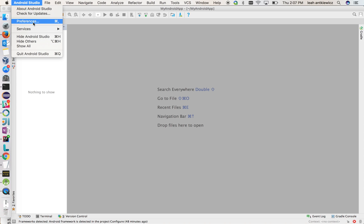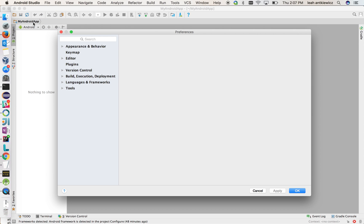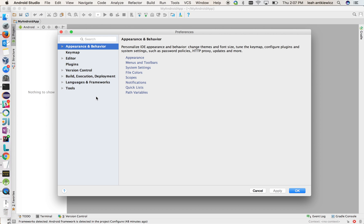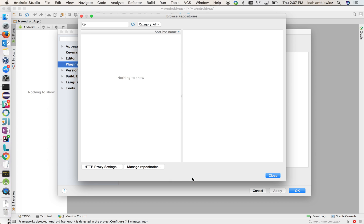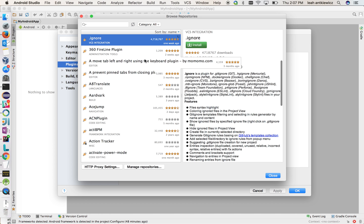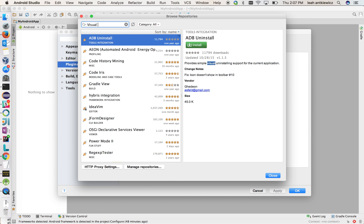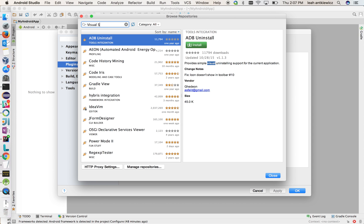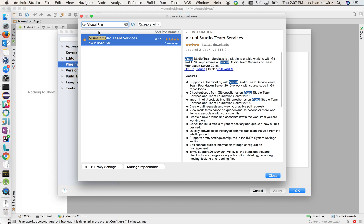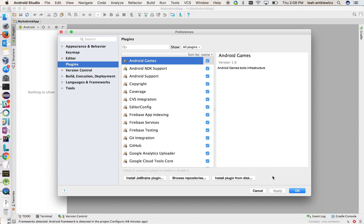So first, if you go to the preferences menu inside of Android Studio and look under plugins, you can find our plugin if you browse repositories and you search for Visual Studio. There we go. I already have the plugin downloaded, but once you download it, it'll ask you to restart the IDE and then you'll be all set.